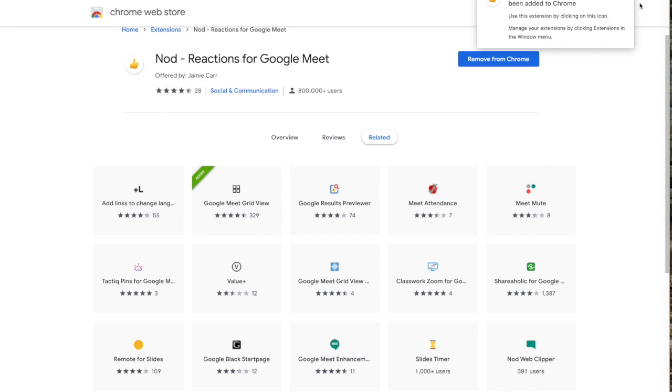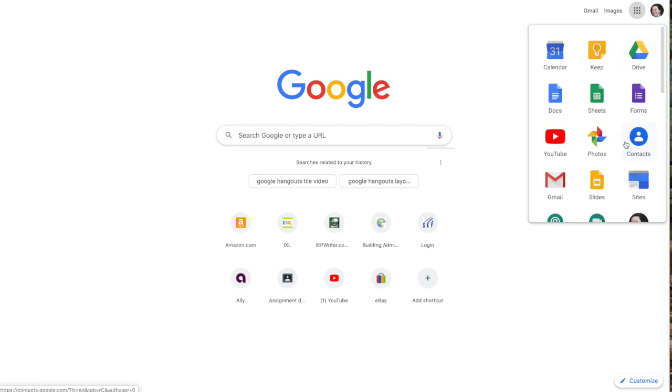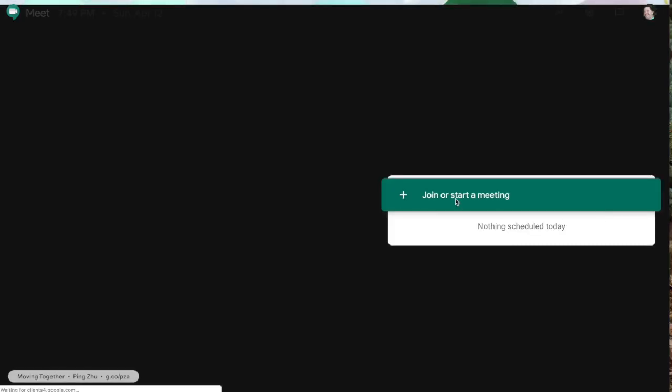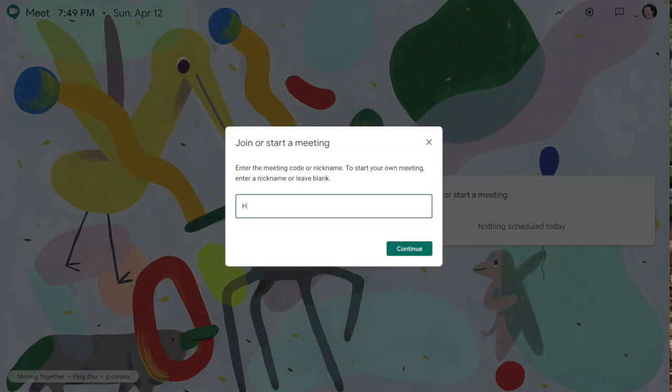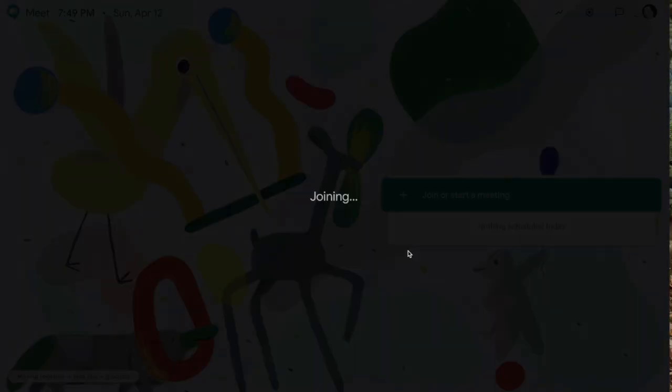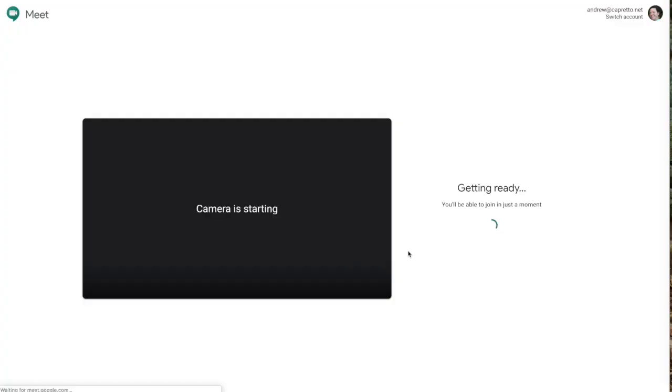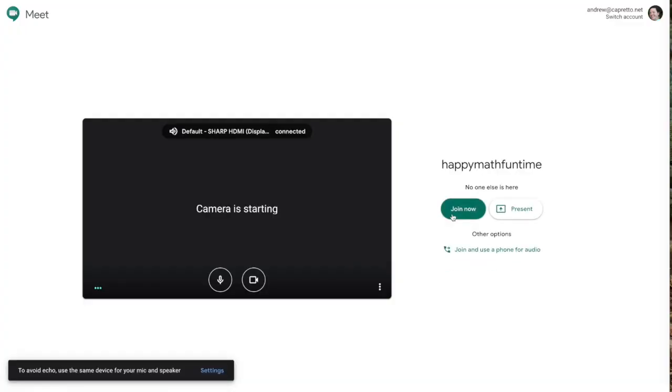So I'm going to go ahead and open a new window and start a new Google Meet here real quick. Join the Meet. Happy math fun time. Join.